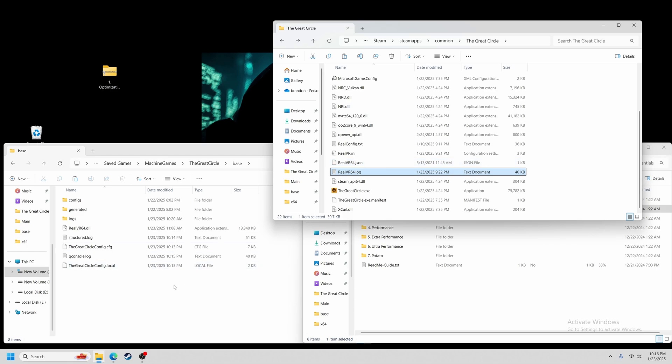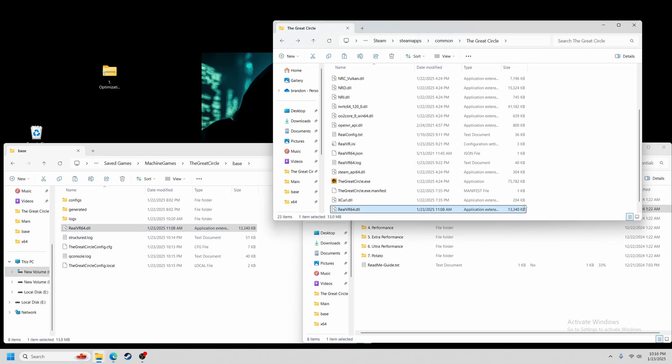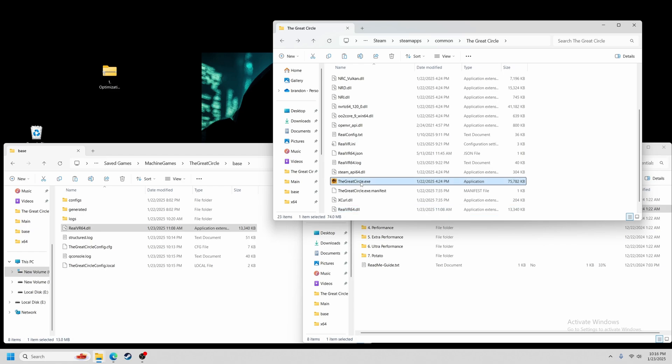Now that we're confident we have our important VR settings back where they need to be, we can simply drag our DLL file back in, launch the game from the EXE, and try the preset in VR. You can simply rinse and repeat these steps to try out different presets.